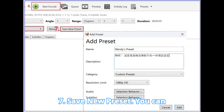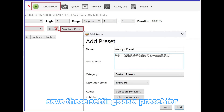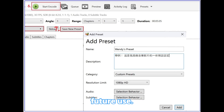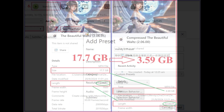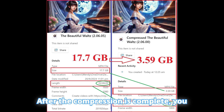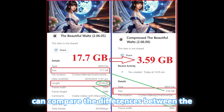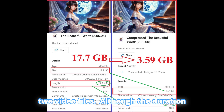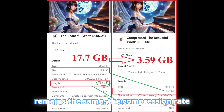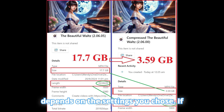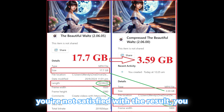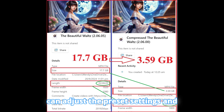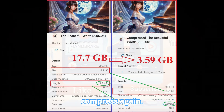7. Save New Preset: You can save these settings as a preset for future use. After the compression is complete, you can compare the differences between the two video files. Although the duration remains the same, the compression rate depends on the settings you chose. If you're not satisfied with the result, you can adjust the preset settings and compress again.